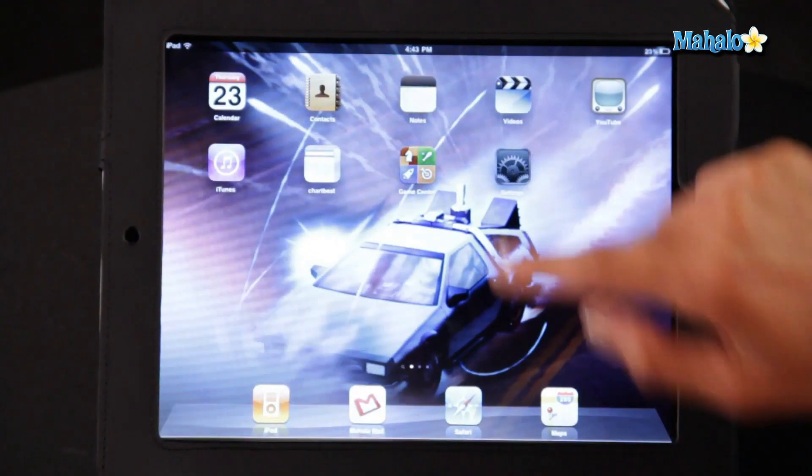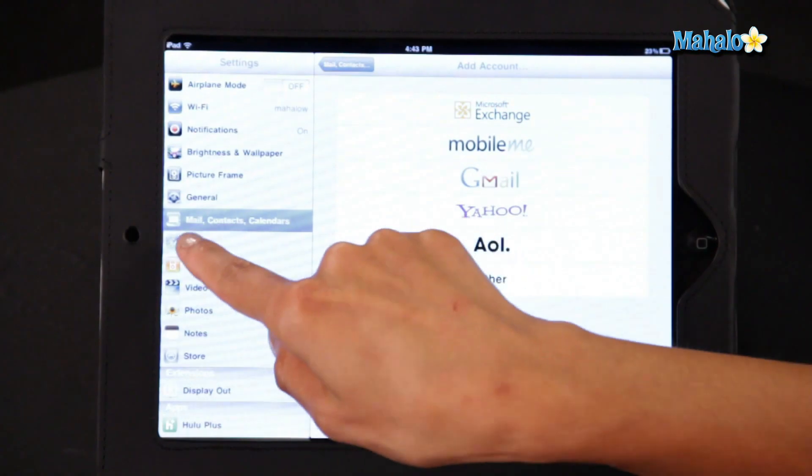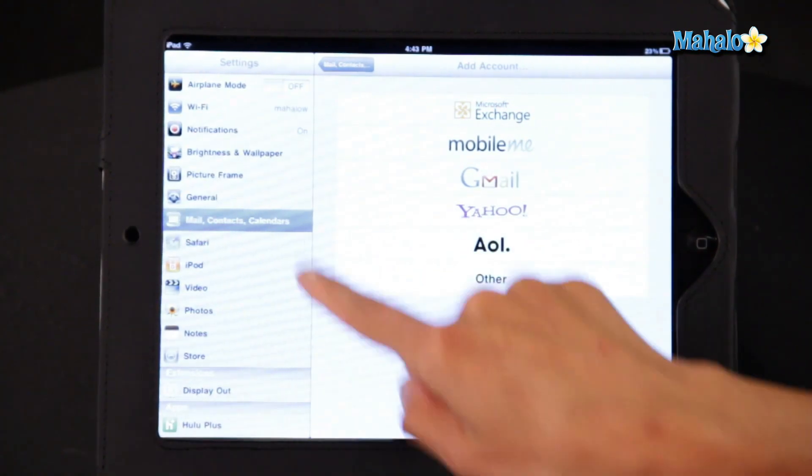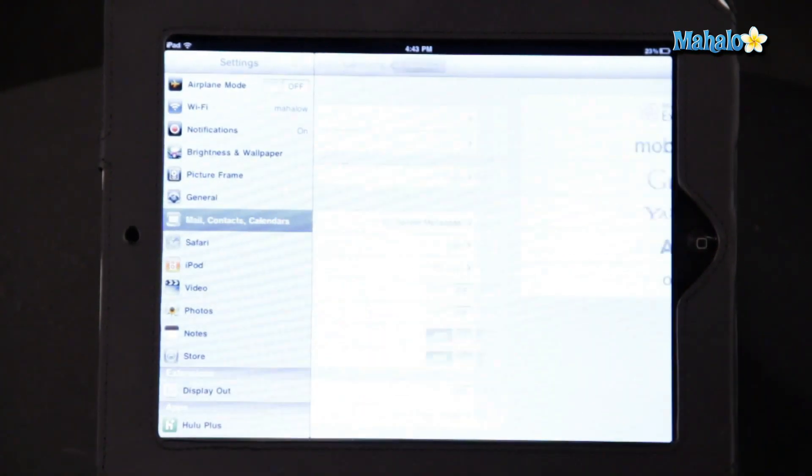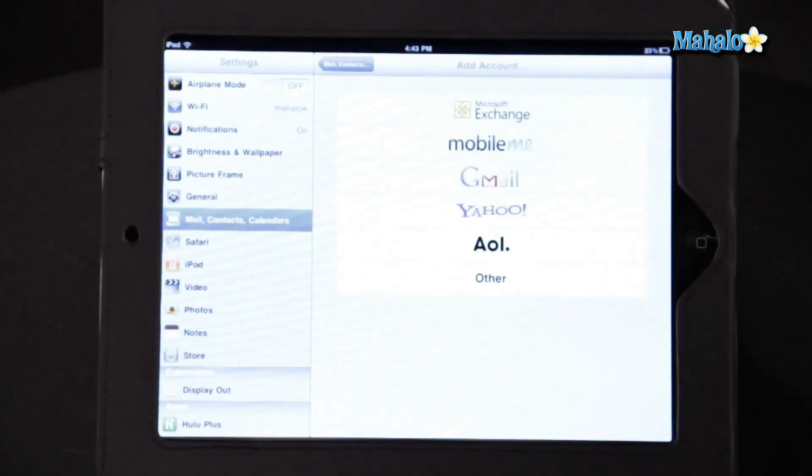You're going to go into your settings. You'll see Mail, Contacts, and Calendars, so you're going to click on that, Add Account.